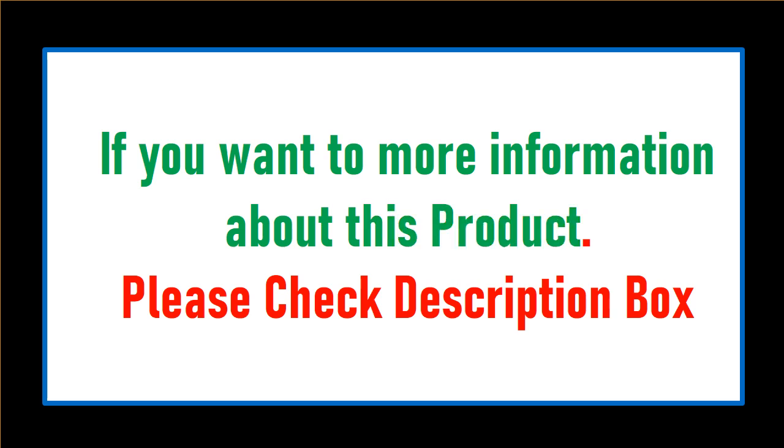If you want more information about this product, please check description box.